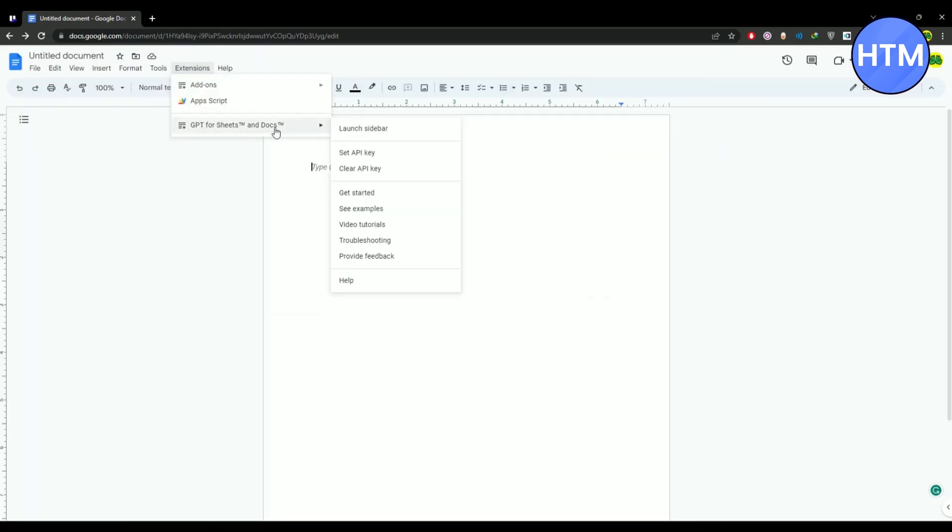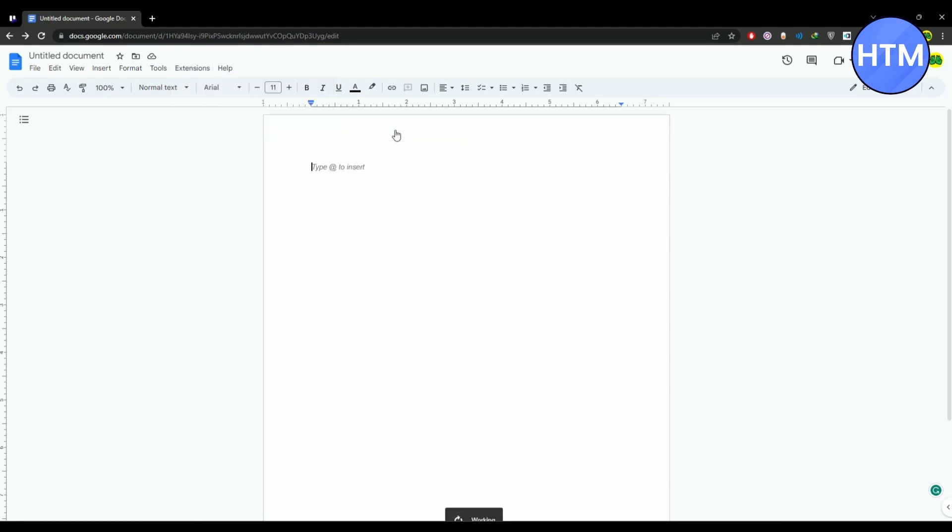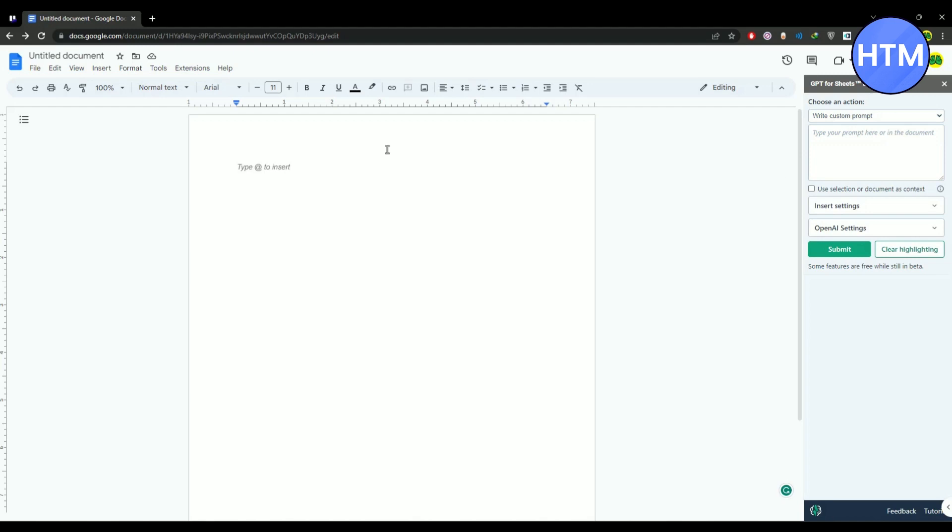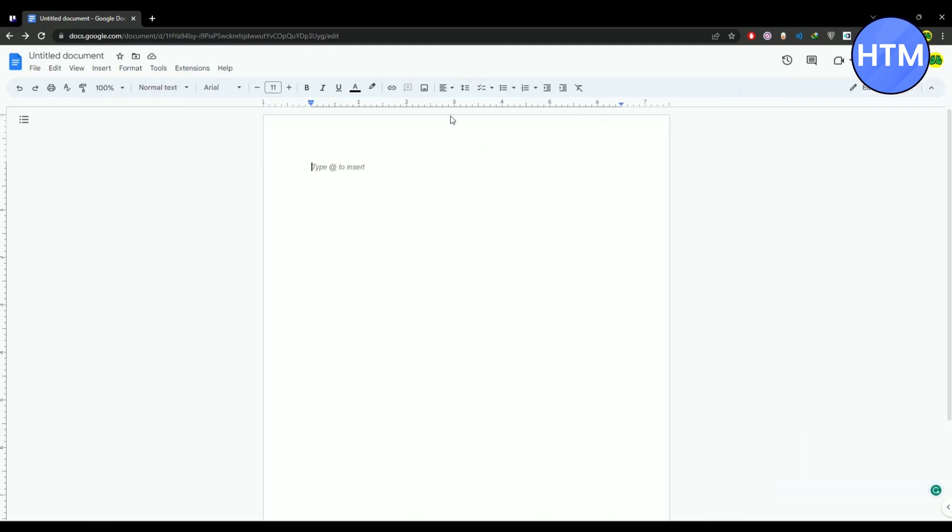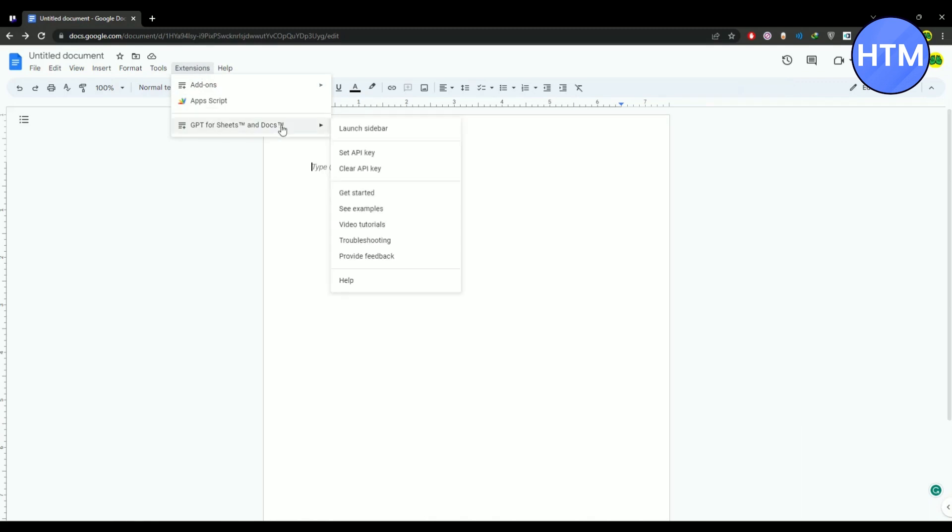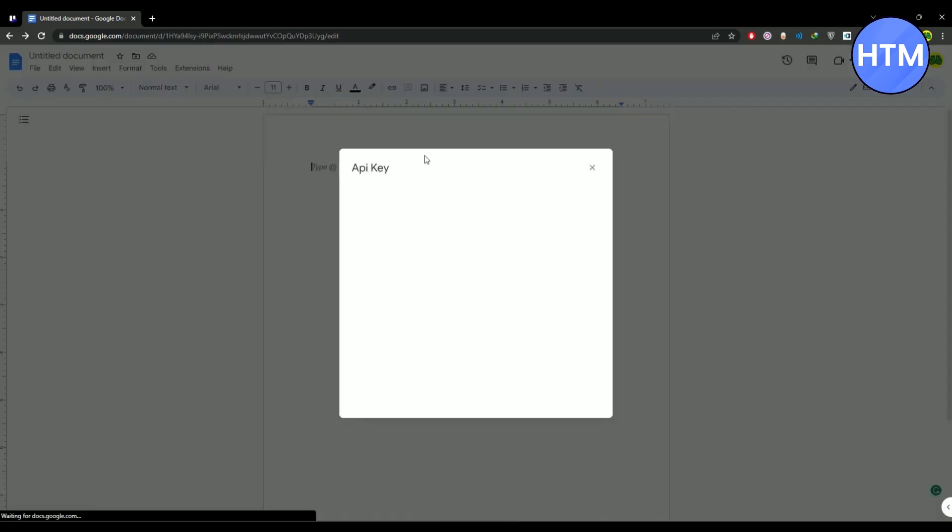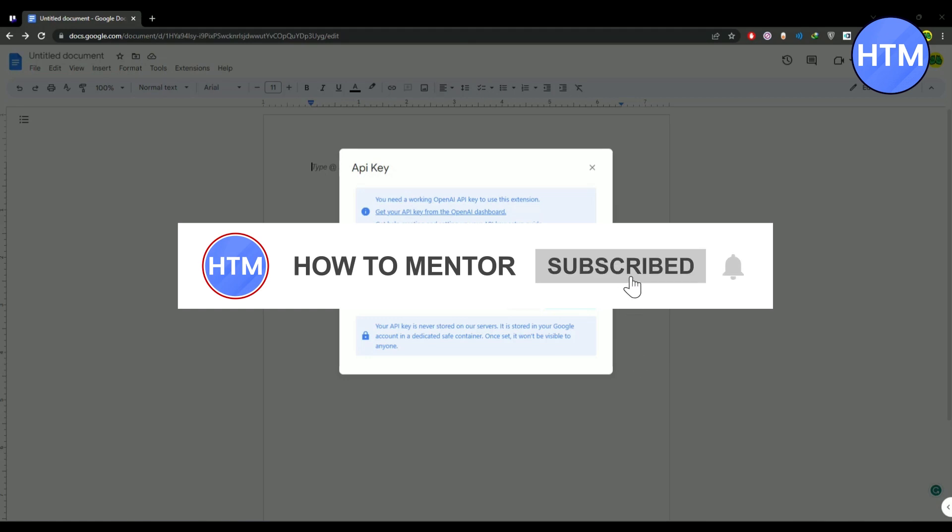Now after that go to extensions. You can find ChatGPT. To use ChatGPT you can click on launch sidebar, but before doing that you have to set an API key. If you click on launch sidebar right now it will work, but when you give some prompt it won't work. For doing that you need to set an API key. Click on extension, ChatGPT, set API key.